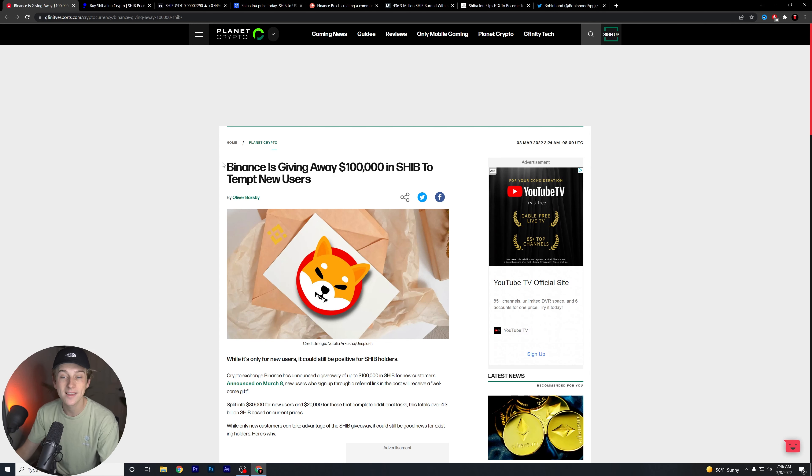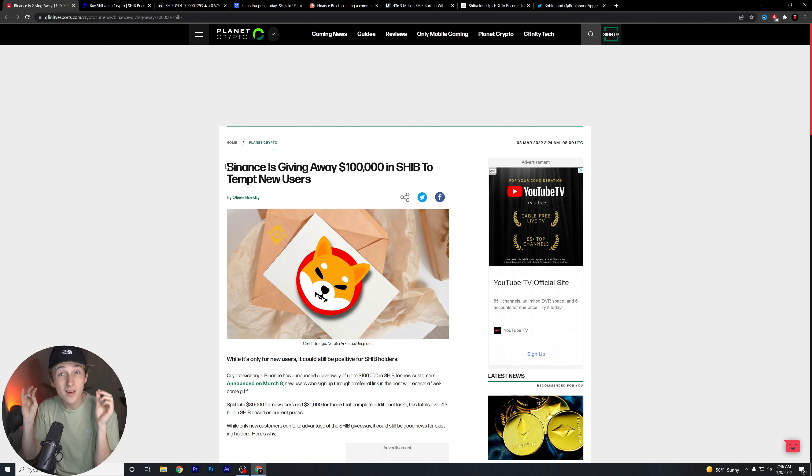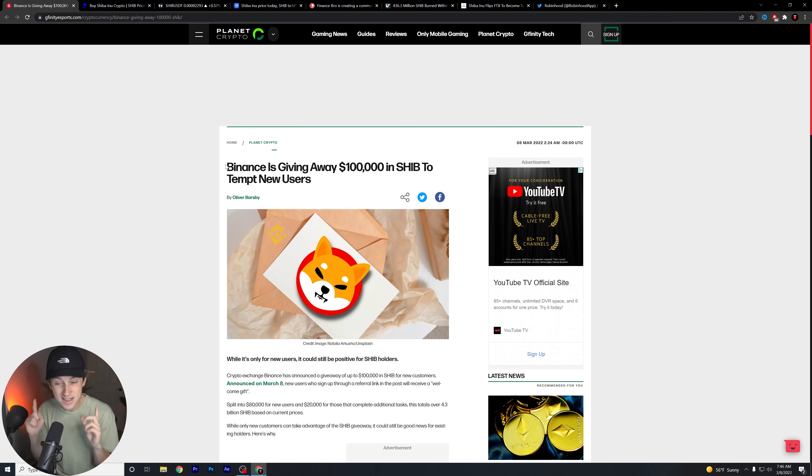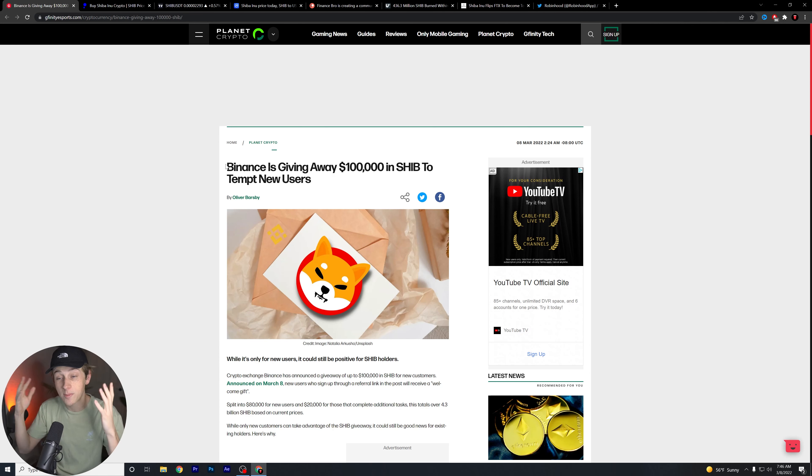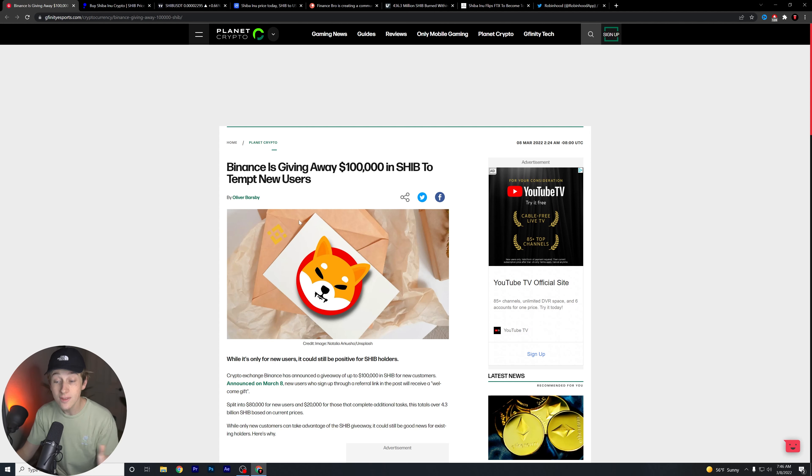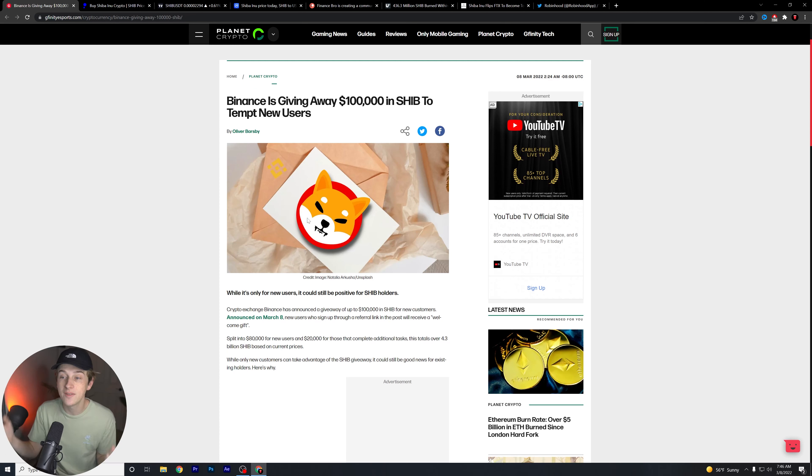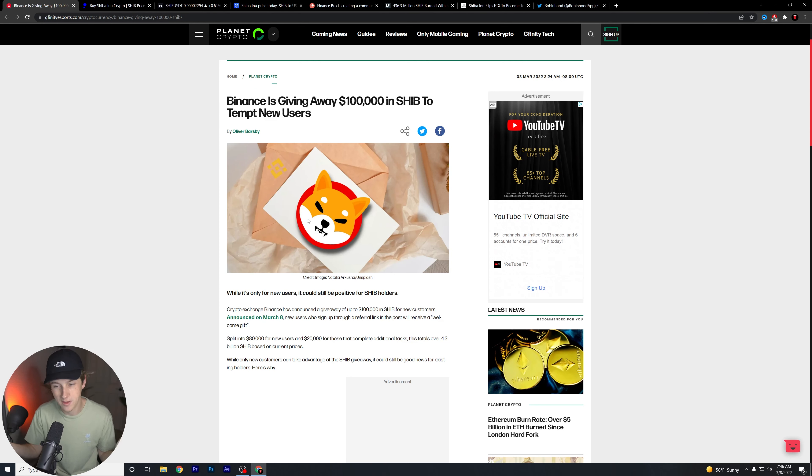Let's start here though guys. As you can see, Binance has officially announced that they're going to be giving away $100,000 in Shiba Inu to ten thousand new users. Guys, this is absolutely fascinating. And again, we don't really promote Binance here, but I think that this is something interesting to talk about either way. That's $100,000 in total that they're going to be exclusively giving out to new users.